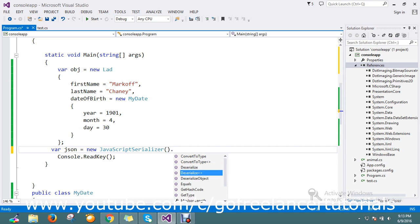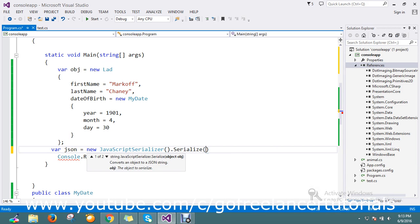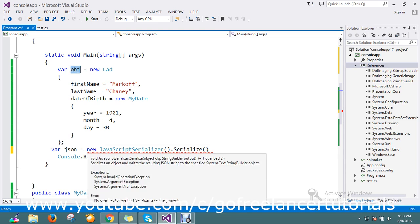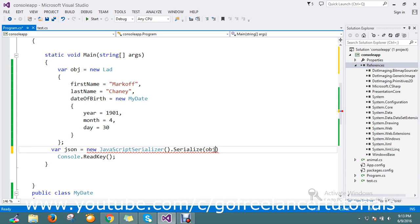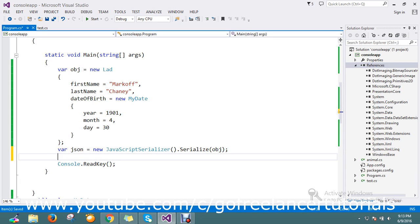I use serialize, pass the object. My object is obj, so I'm going to pass it here. My serializer is ready now. It's converted and I'm going to get a JSON object.